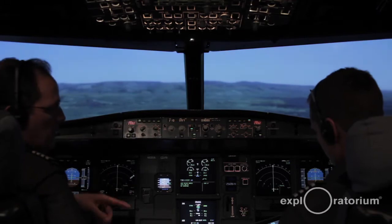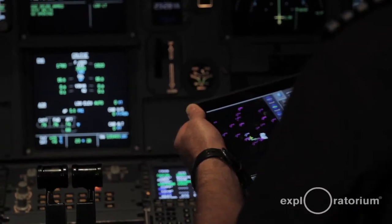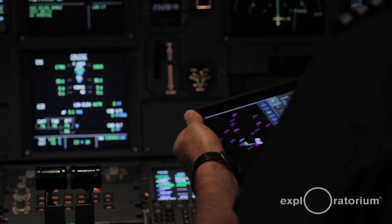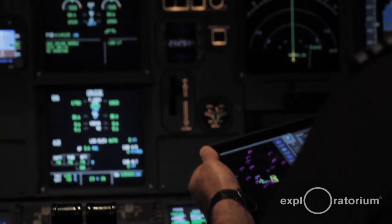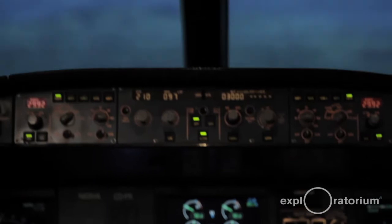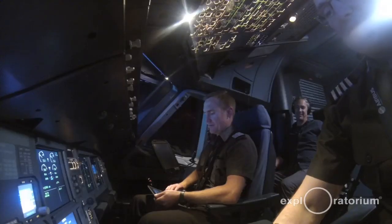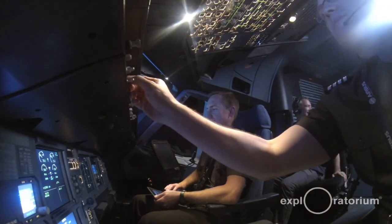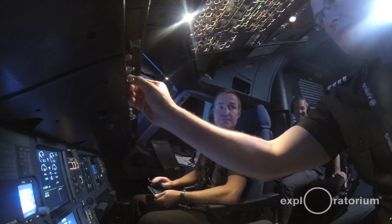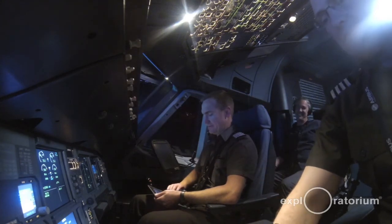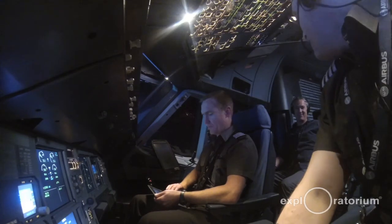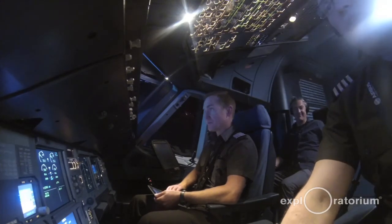Nick's going to go ahead and insert a thunderstorm into the IOS — the instructor operating station. First I just freeze our position so we don't move too far down away from the airport. Now I can select a thunderstorm. We can add some turbulence as well. That's severe turbulence right now. Add to that wind and rain and hail, and it can get pretty interesting very quickly.